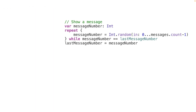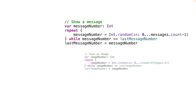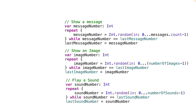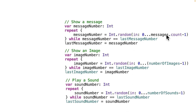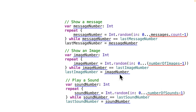If you're repeating yourself in your code, is there an opportunity to break things out into separate functions? We've got an opportunity here: our code has a block that generates a new unique message number, a block for a new unique image number, and a block for a new unique sound number. These three chunks of code do nearly the exact same thing — they create a value, generate a random number, compare it to the last value used, and if it matches, keep generating until they find a new unique number, then update the last random number.